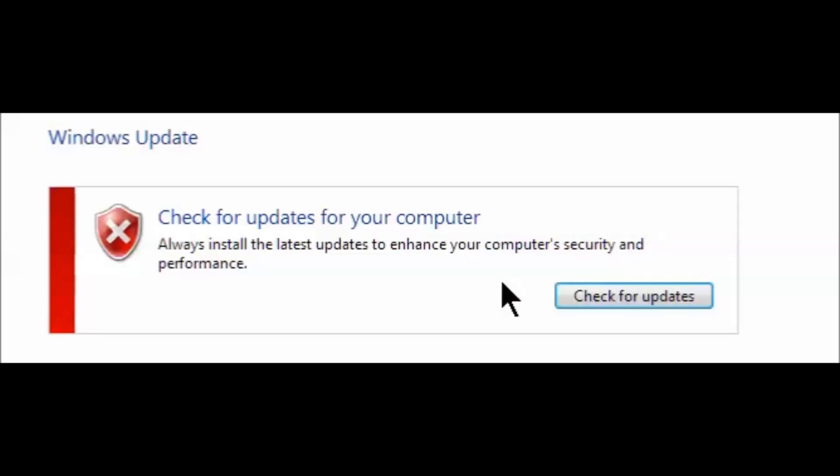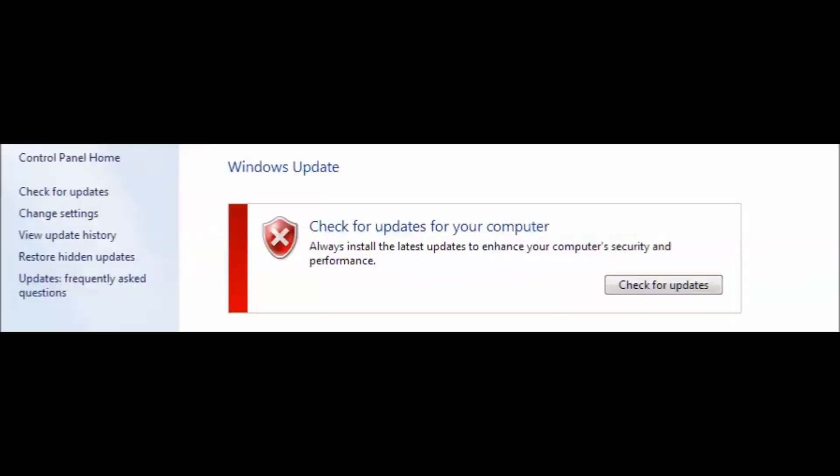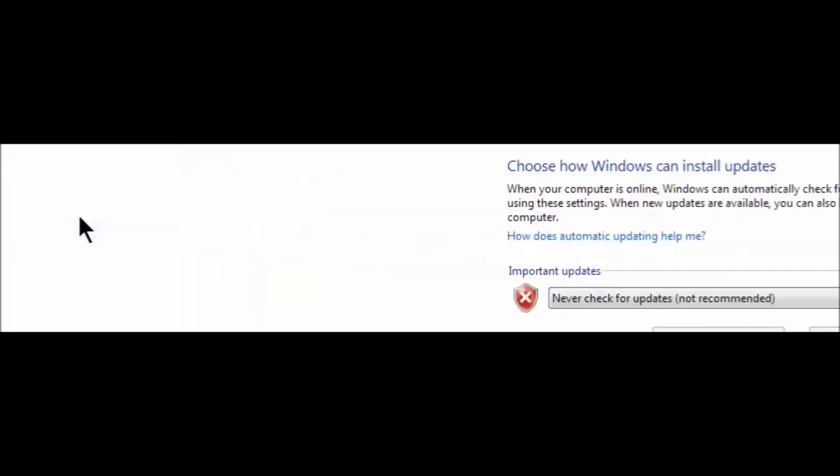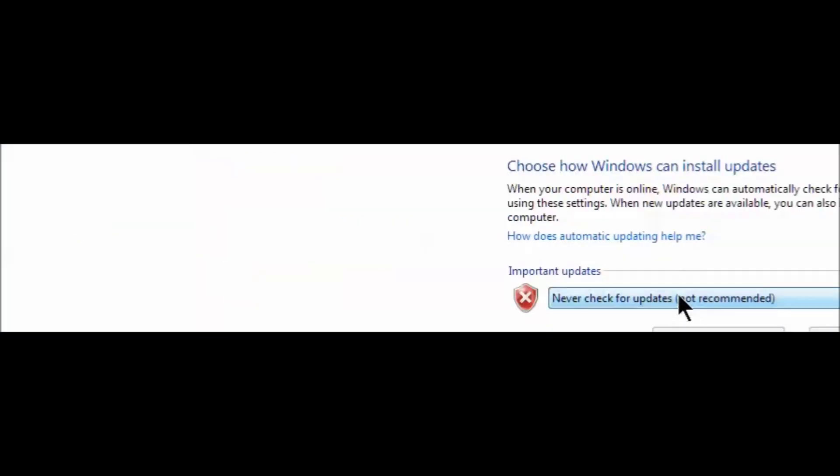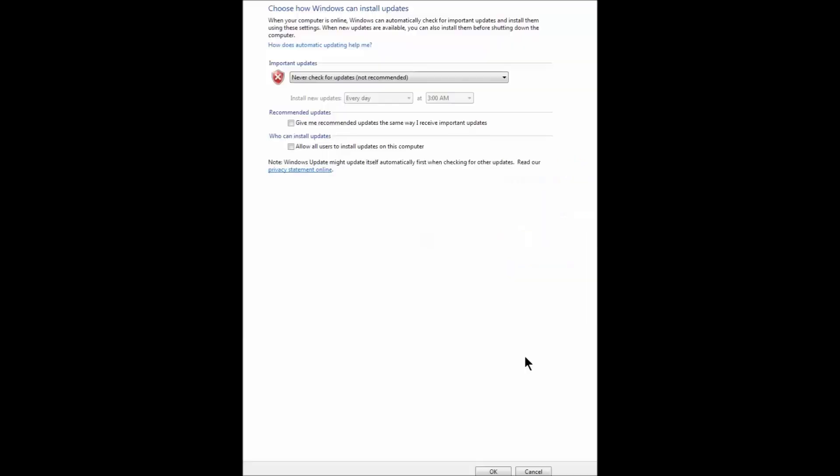The first thing you're going to do is change your settings. We're going to tell it to never check for updates and then tell it okay.